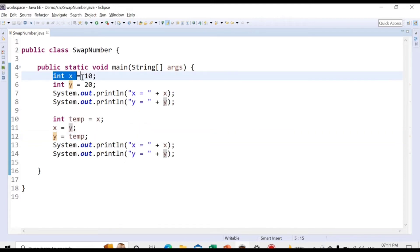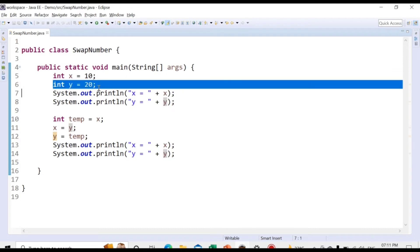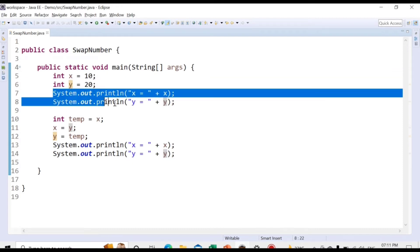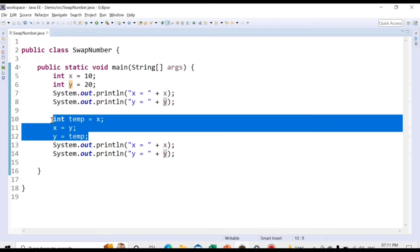We will have two numbers: int x with value 10 and int y with value 20. We will print the values of both numbers, and then introduce the logic to swap the two numbers without using a temporary variable.